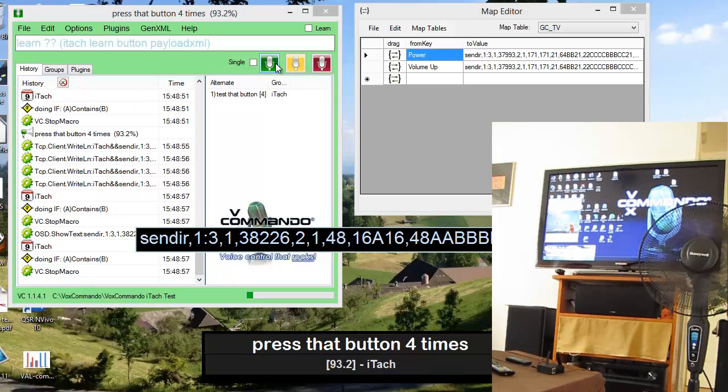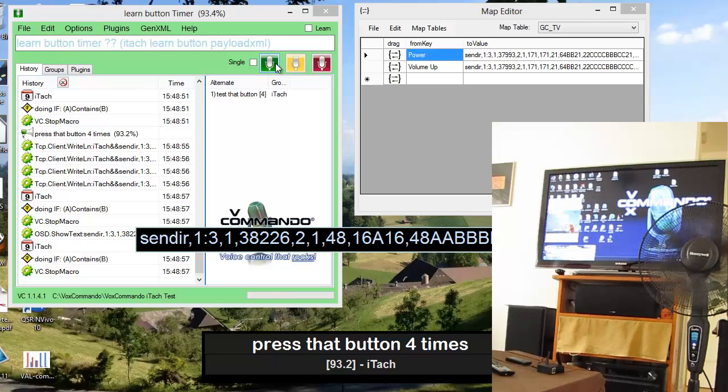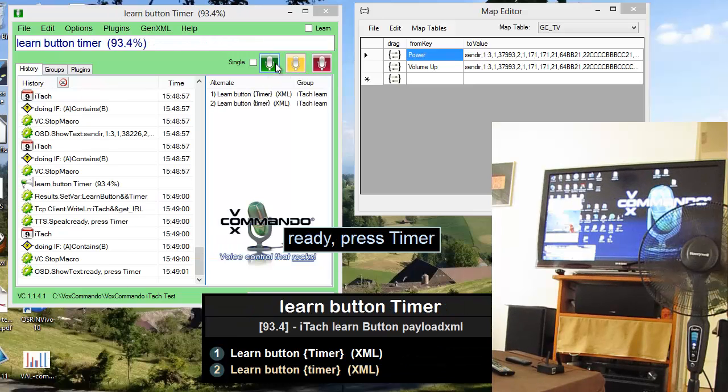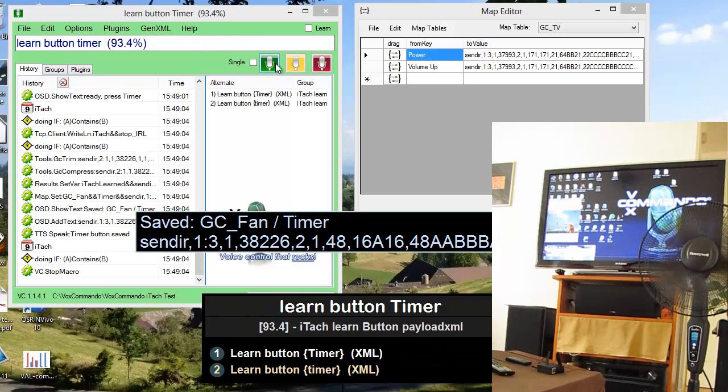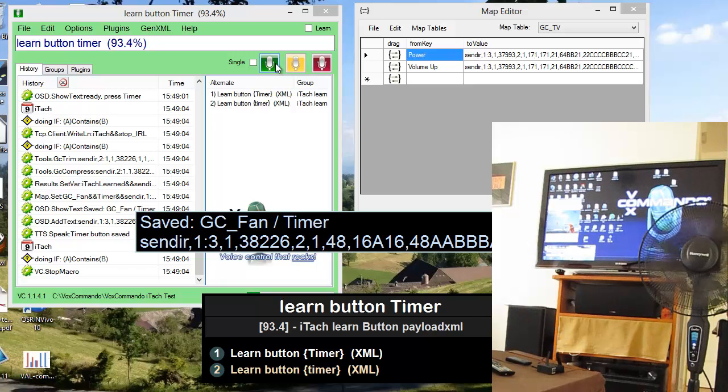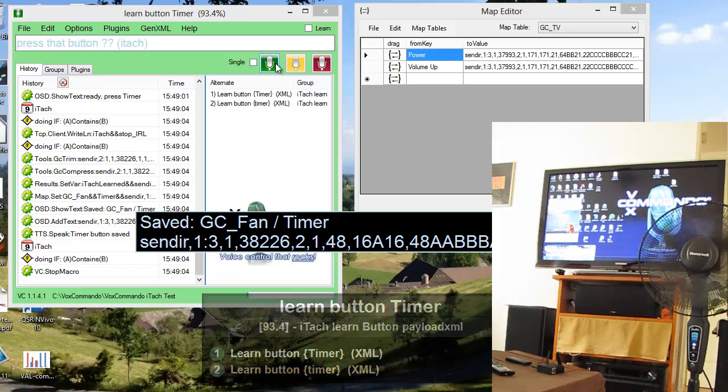Learn button timer. Ready, press timer. Timer button saved. Press that button two times.